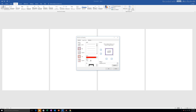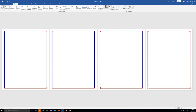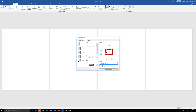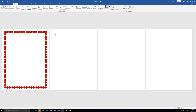There is an option here to apply to the whole document. If you apply to whole document, all the pages will have a page border. But if I select the option 'This section - first page only', only the first page will have a page border.